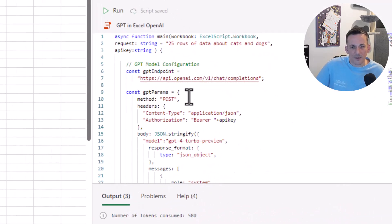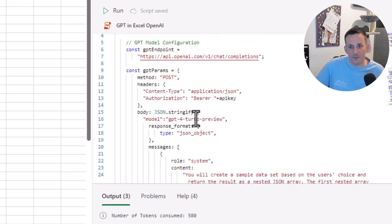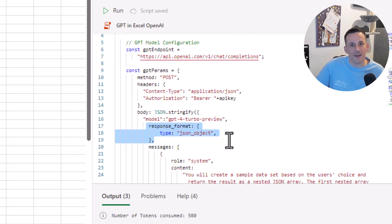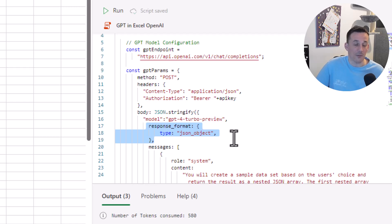This particular script is hitting the OpenAI service. One of the features I want to call out in particular is this response_format. I actually used it in my demonstration showing how you can populate an Excel document fast using Power BI data or any other dataset from Power Automate.